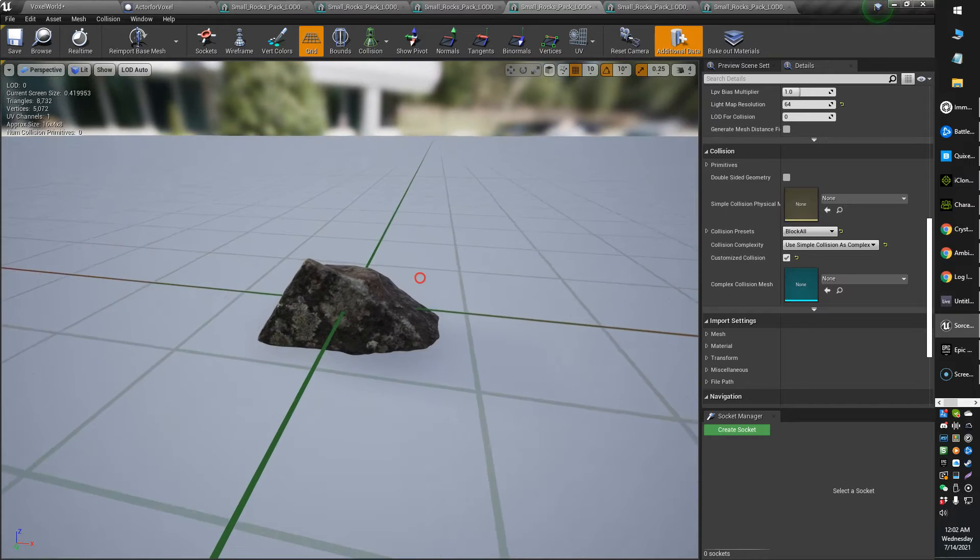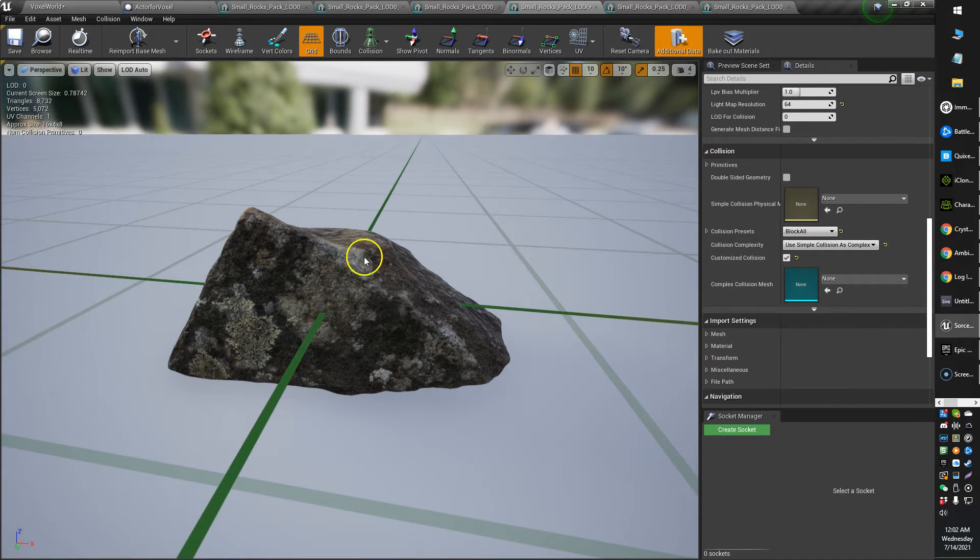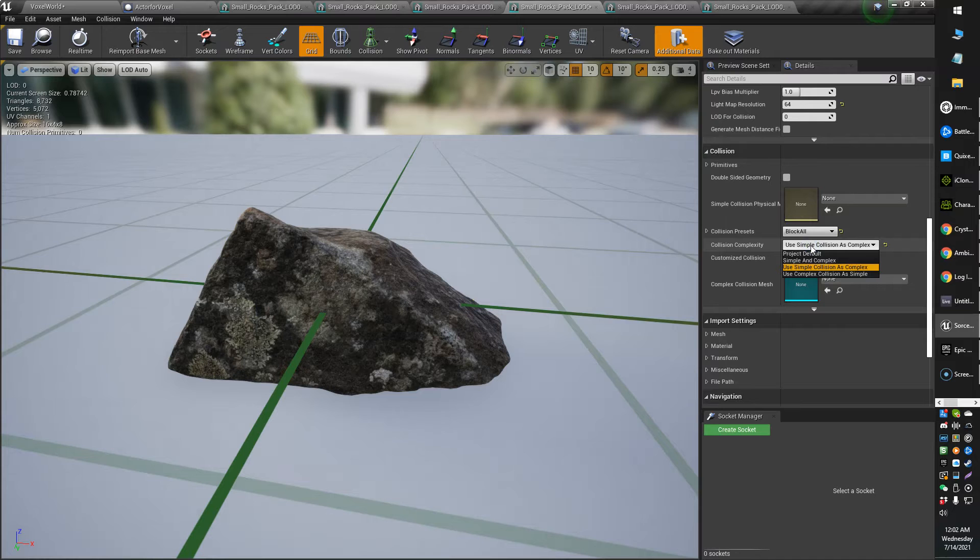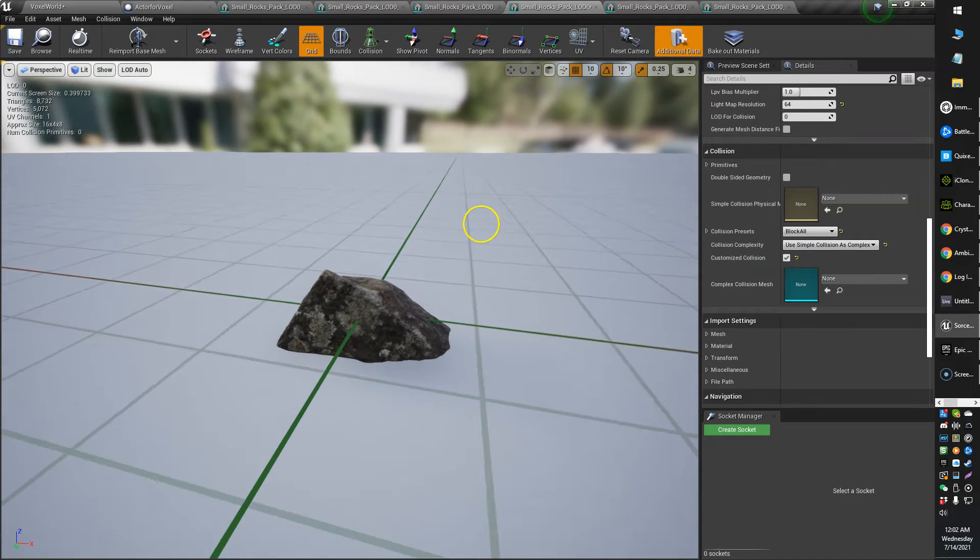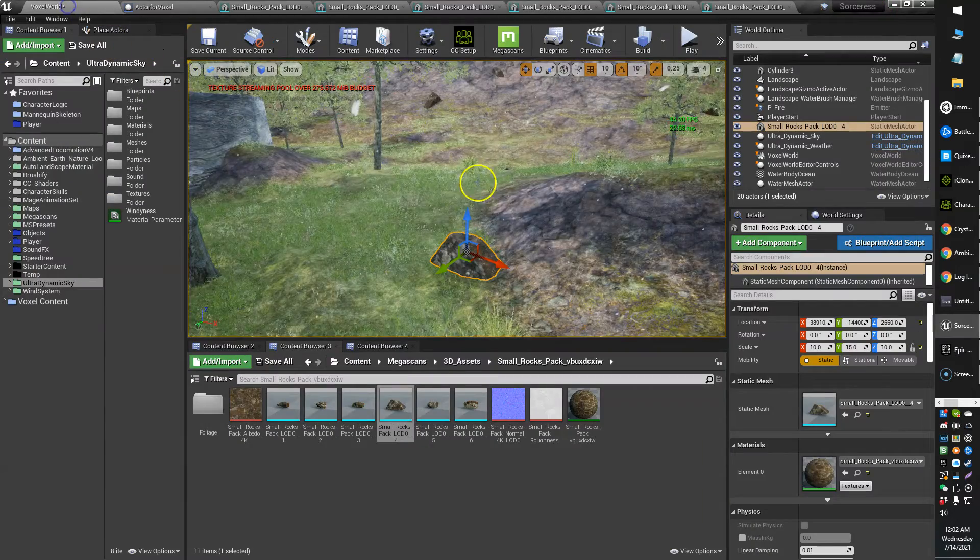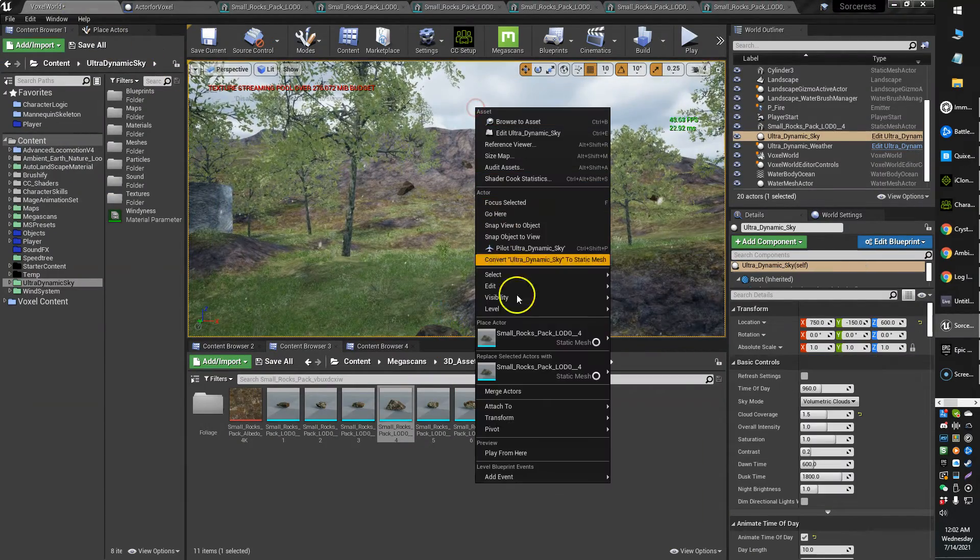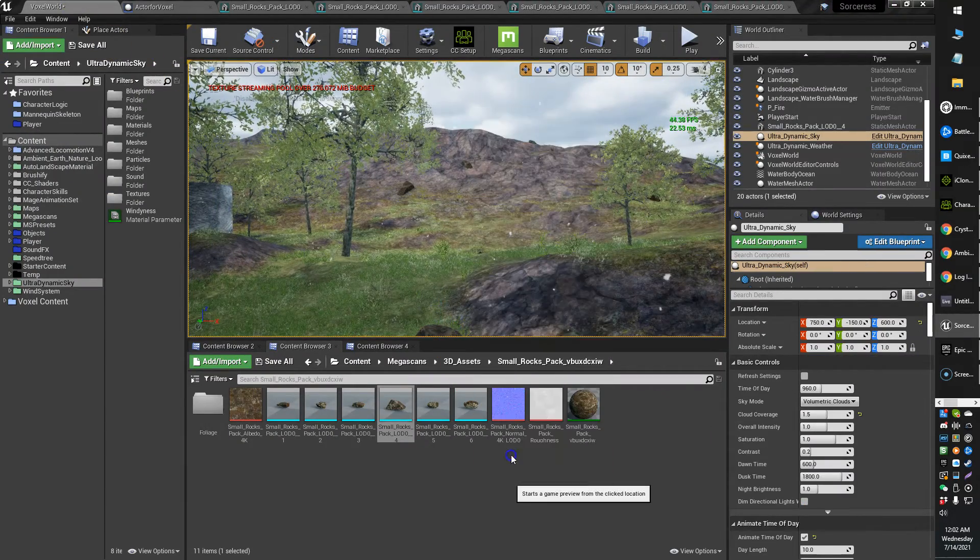But for my purposes, I actually just want a very accurate collision. So I'm just going to use simple collision as complex. And then what happens when you go ahead and save your object? There's my object there. Let's jump back into the game.